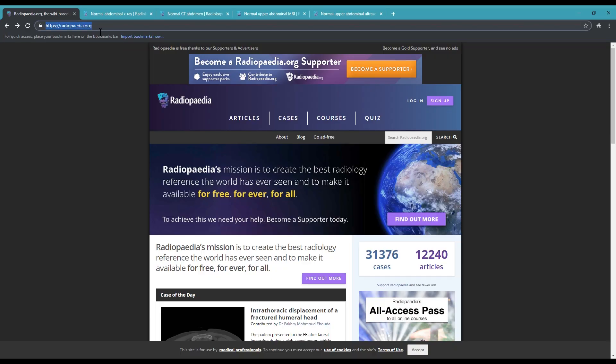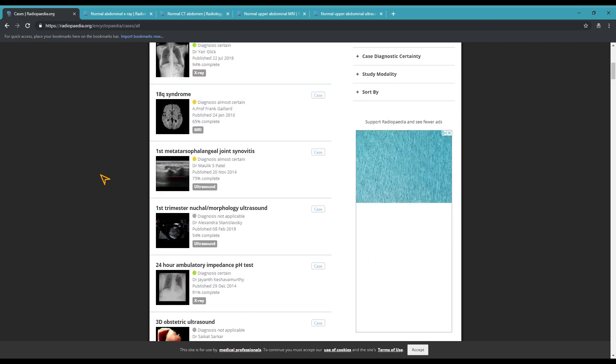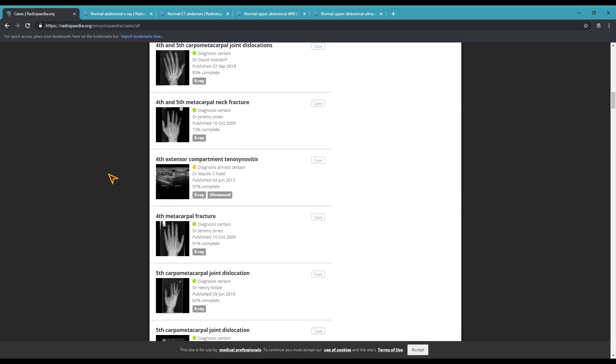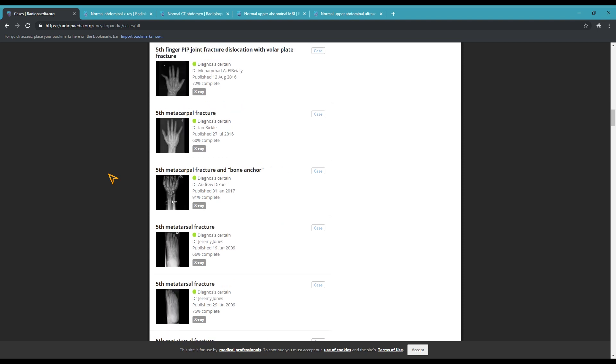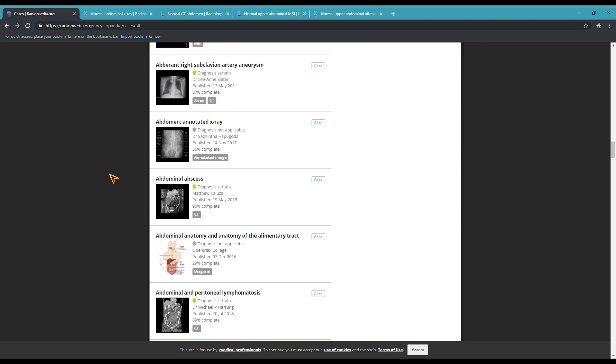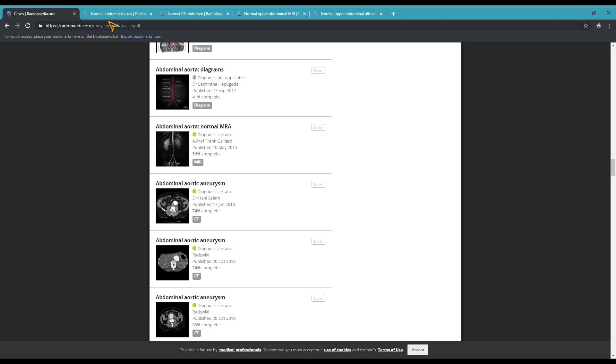So now you know a lot more about number one, projectional radiography; number two, computerized tomography; number three, magnetic resonance imaging; and number four, ultrasonography. But I still haven't actually shown you what kinds of images these techniques produce, so let's fix that right now. Let me take you over to radiopedia.org, which is a super cool website where healthcare professionals from all over the world can submit real clinical images of both healthy people and people with different conditions. Let's have a look at some healthy abdomens, shall we?